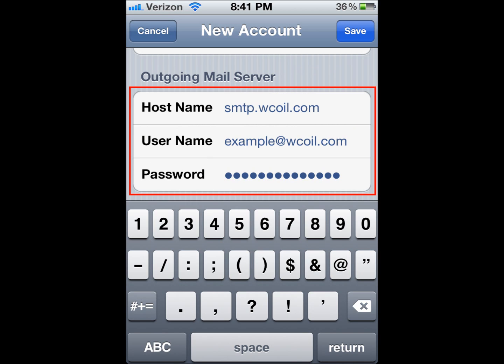We'll go down to the Outgoing Mail Server. For Host Name, we'll type in SMTP.wcoil.com. Username says Optional, but you need to type in your full WCOIL email address, and then your password in the password field.